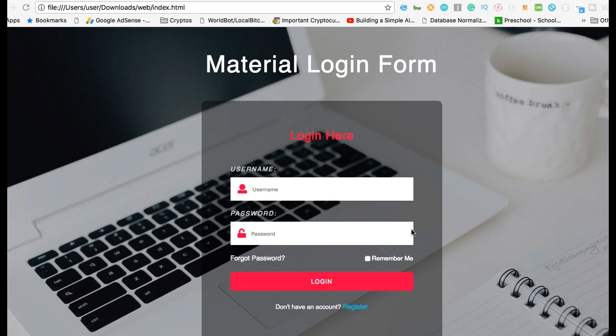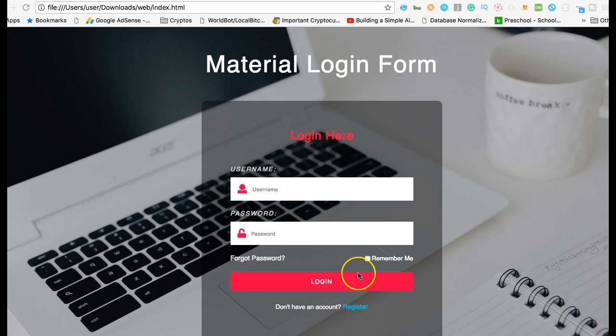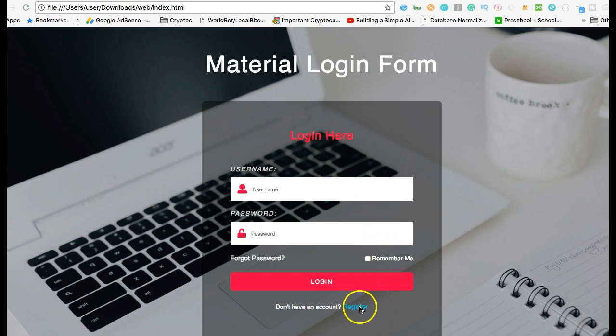On this login form, you can also customize it to be a signup form. So if you are building a platform, a website that you need to build a very super cool login form, this login form is a very good example.